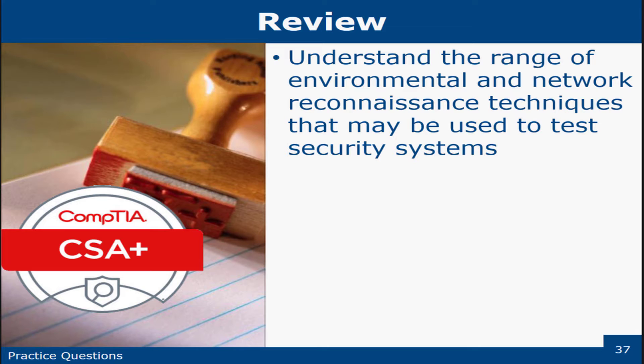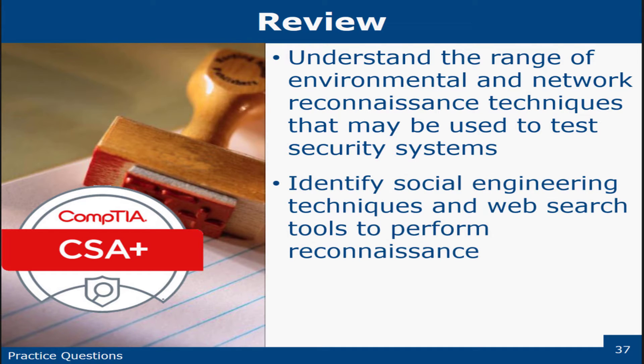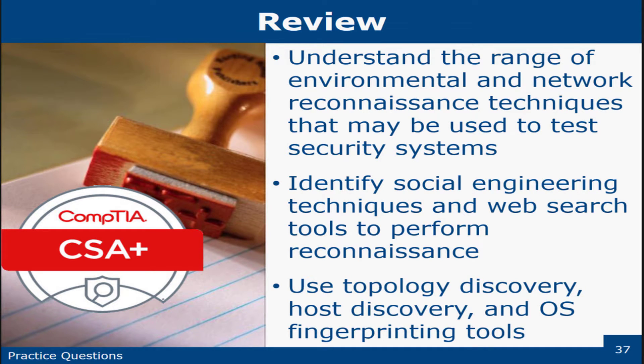So we talked about the environmental and network reconnaissance techniques that may be used to test the systems. Talked about social engineering. And we talked about host discovery, OS fingerprinting tools.